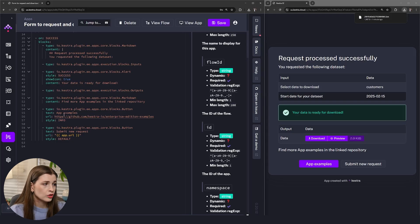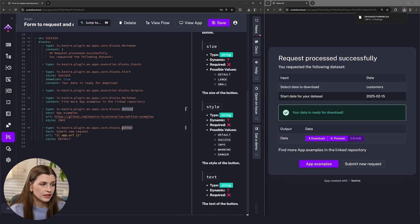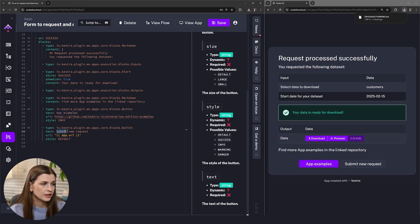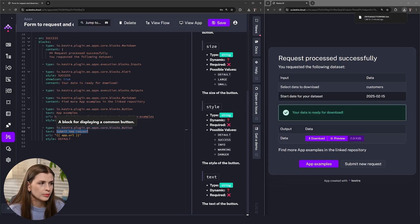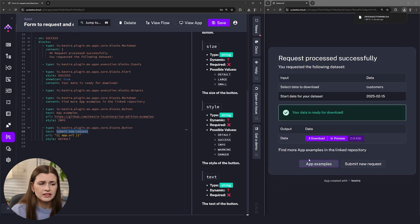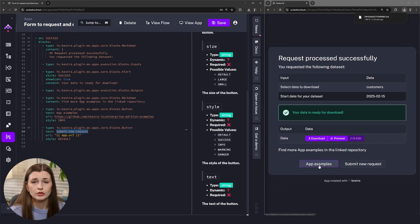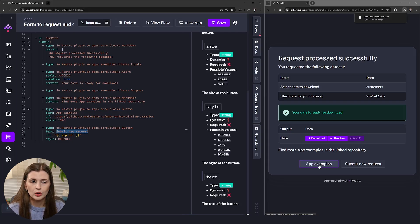Then we have two buttons: one says 'App Examples' and the other says 'Submit New Request'. You can see right here — 'App Examples' and 'Submit New Request'. You just read it from top to bottom and you get context clues: that's clearly a button, that's clearly an output, and you can start customizing things. Clicking 'App Examples' takes you back to the GitHub repository, which I'll also link in the description so you can pull flows and apps together and see how it works.